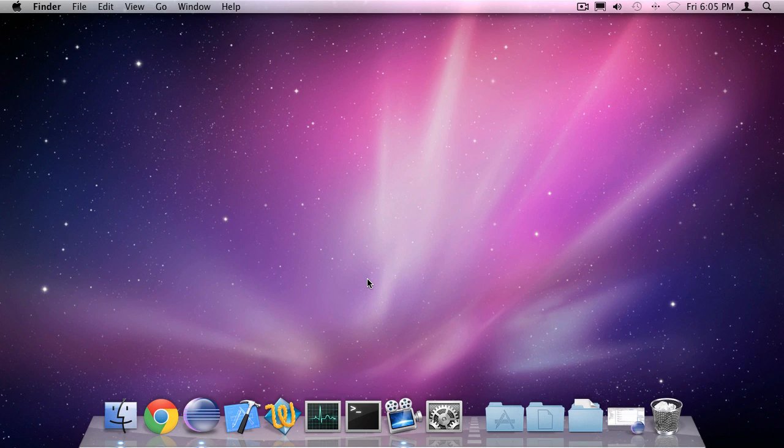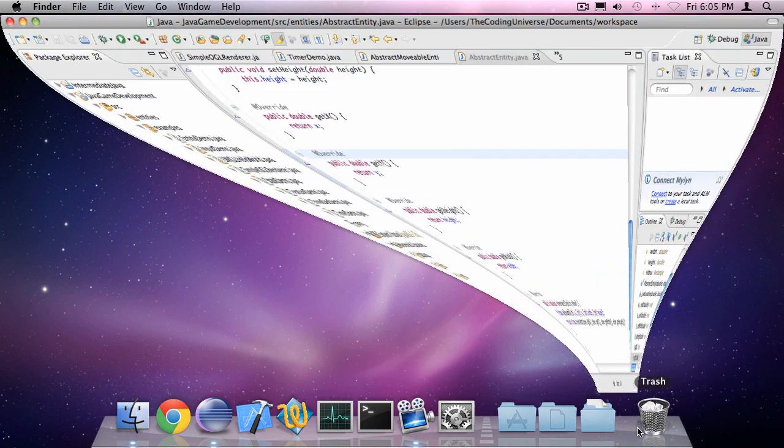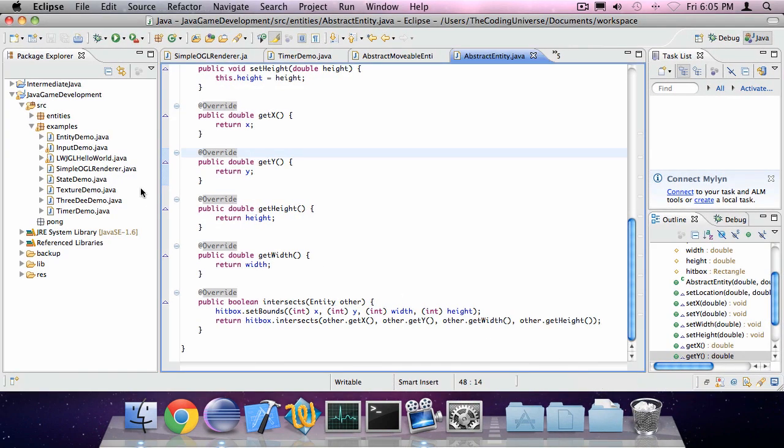Hey, it's Oscar from The Coding Universe and this is episode 9 of my Java game development series. In this episode I'll be covering creating Pong.